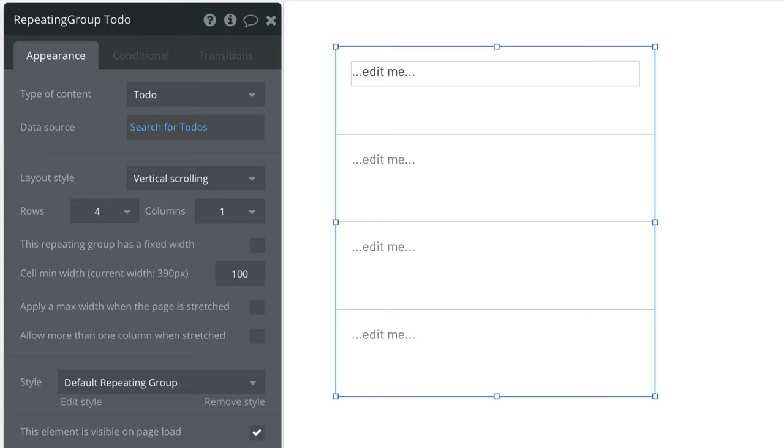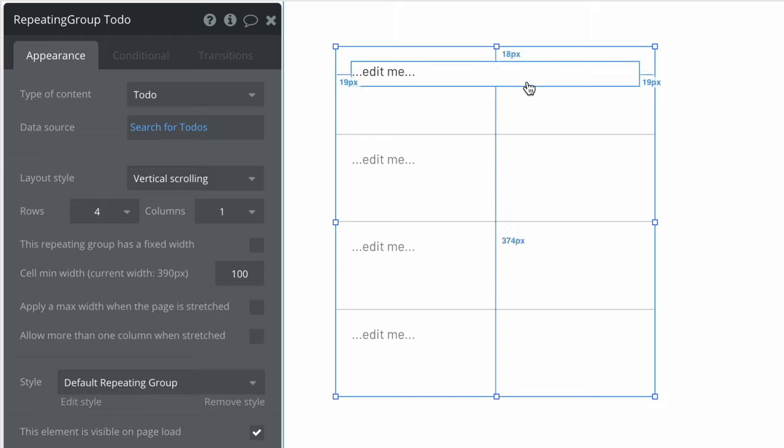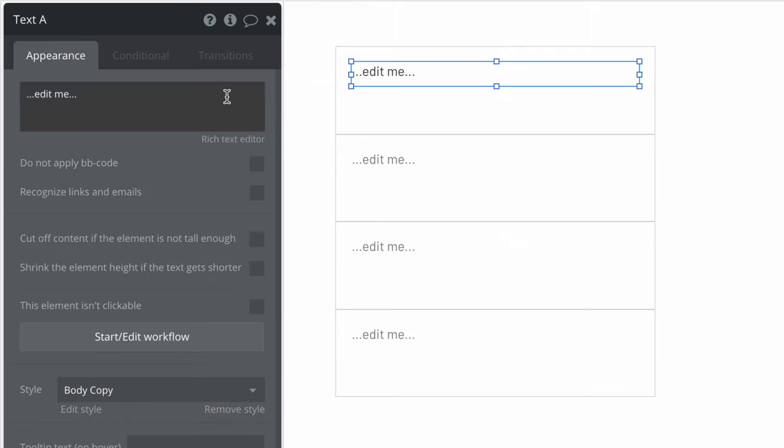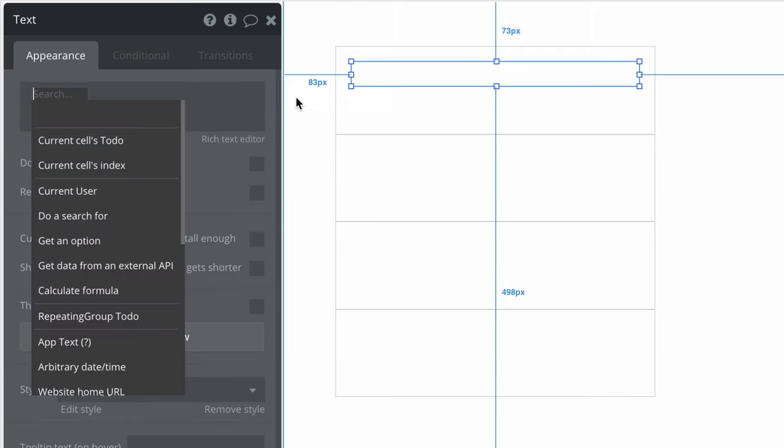Each cell represents one thing from the list in our data source. To display the name of one of our to-dos we'll insert dynamic data and see a new data source available called current cells thing.